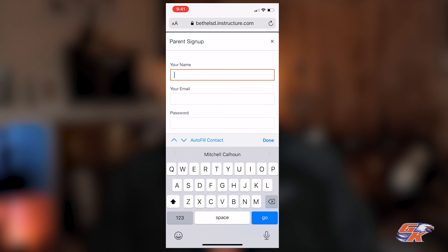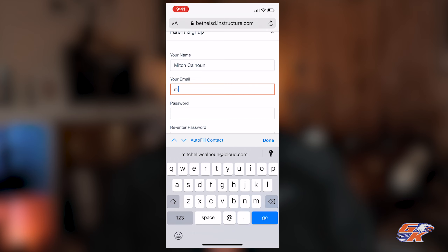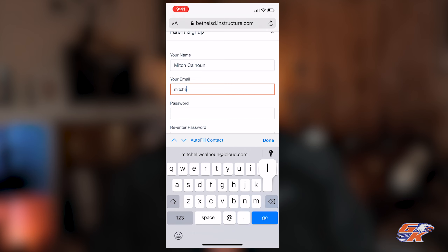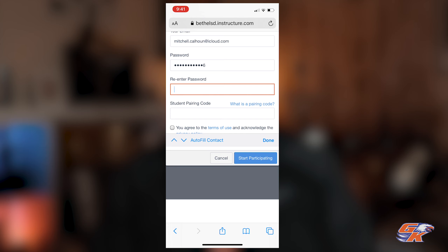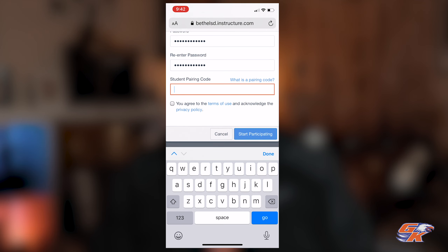I'll fill out the your name field, the email field, the password field, re-enter the password field, and here it asks for a student pairing code. The pairing code can be given to you by a teacher, but the easiest way is to get it from your student's Canvas account.